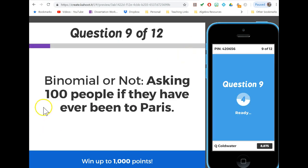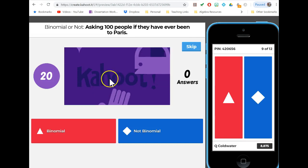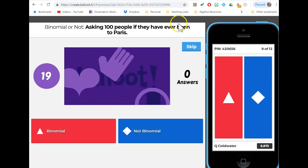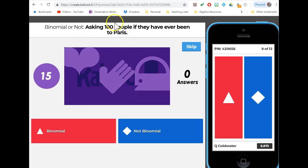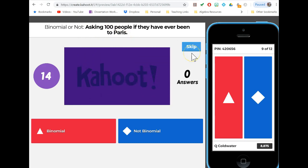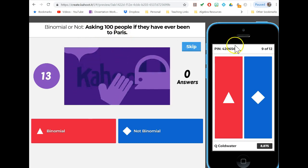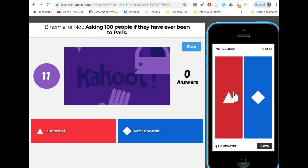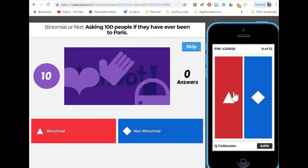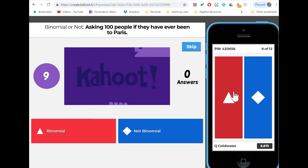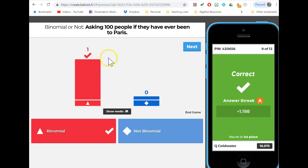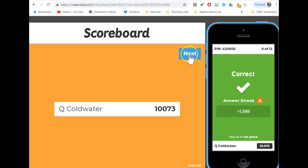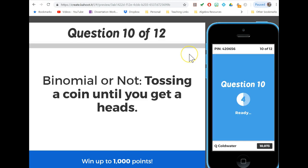Asking 100 people if they've been to Paris: fixed number of trials, we have a binary outcome yes or no, independent because we're going to assume these are randomly selected, and success should be the same each time. That seems like it could be a binomial experiment. Obviously I would like a little bit more information here about the random selection and what that probability is, but because I had such a small amount of space to write in these Kahoots, this is as good as this one got.